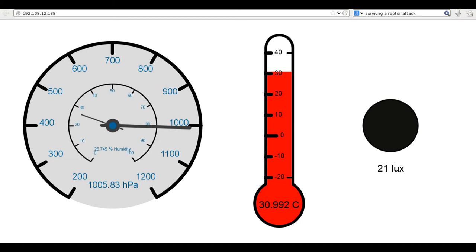The sensor readings are updated once every 10 seconds or so. I'm turning on a small lamp in the room. As you can see, the lux value is increasing.